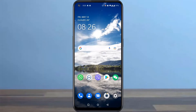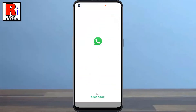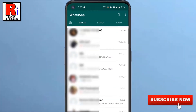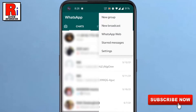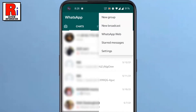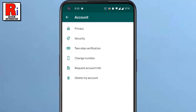To begin, open WhatsApp on your phone. Tap on the 3 dots from the top right corner. From the drop down menu, tap on Settings. Now select Account. Here you will find 2 step verification. Tap on it.